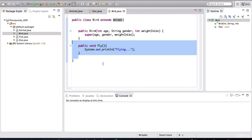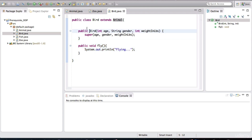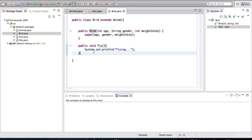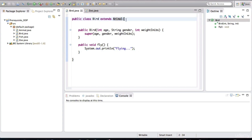And then it adds on to that functionality the ability to fly because it is a bird. The bird specification is not just what you see in this class — it's a composite of the class that it extends. Now it's time to talk about interfaces and abstract classes.